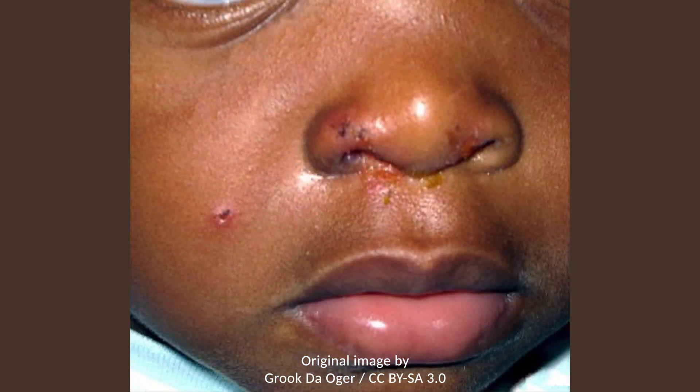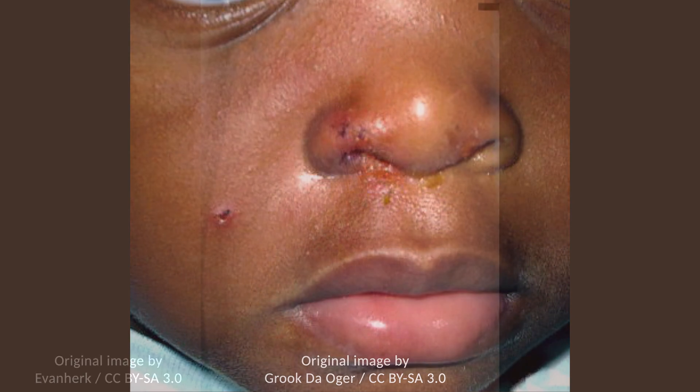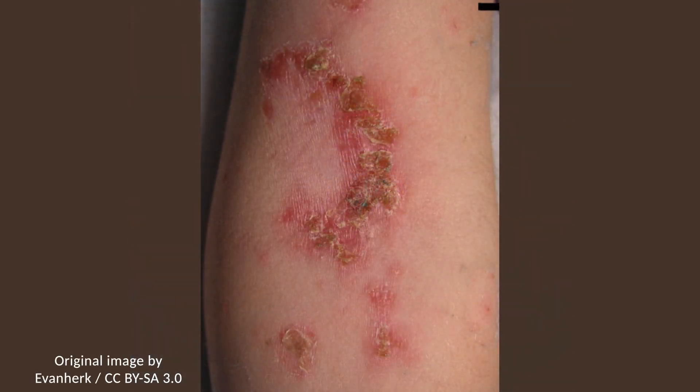Post-streptococcal glomerulonephritis is a potential complication of impetigo. It occurs when the pathogenic organism is a nephritogenic strain of group A beta-hemolytic streptococci. Unfortunately, it is not prevented by antibiotic therapy.